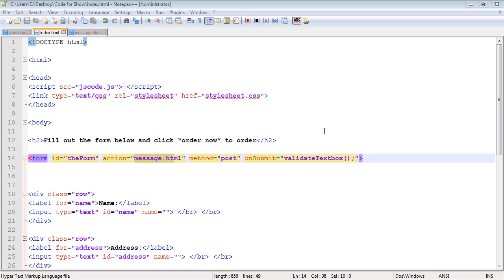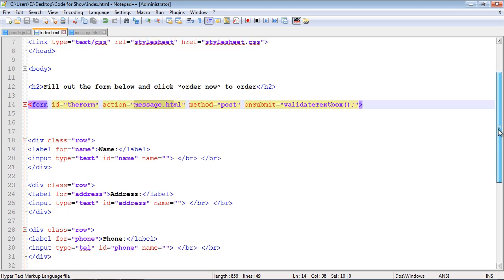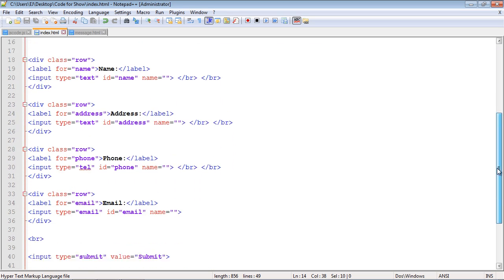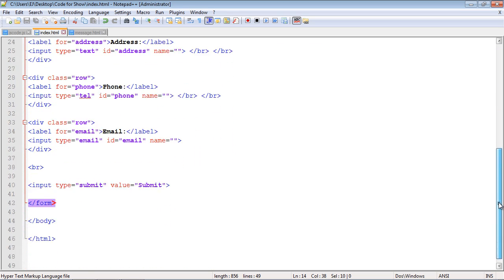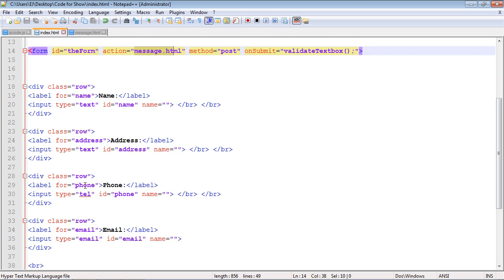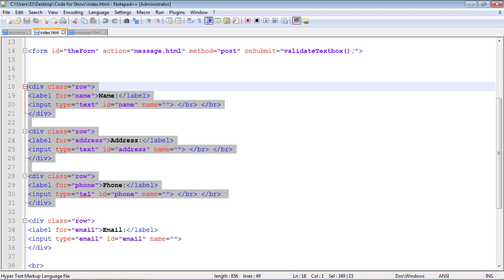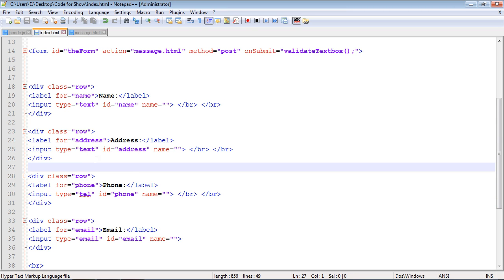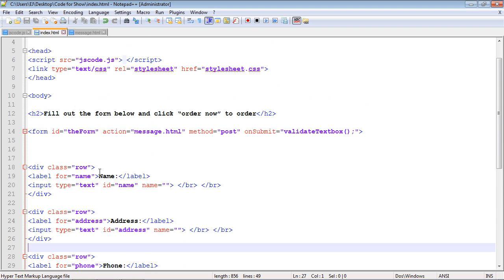In this video we're going to cover form validation in JavaScript. You might recognize some of this code — I'm using the same code from my CSS series. We're not going to go over how these forms are created or how the styling works, as I covered that in my CSS series. If you want to learn how to do that, go watch my CSS series.